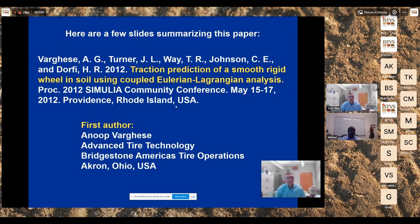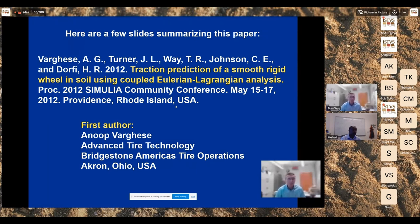Thank you, Mehari. I'm Tom Way with the USDA ARS National Soil Dynamics Laboratory, Auburn, Alabama, USA. I have just a few slides about a paper I was involved in — the first author is Dr. Anup Vargasy with Bridgestone America's Tire Operations in Akron, Ohio, USA. This is an example from several years ago that may be applicable to this special issue. There's a very broad variety of topics applicable to this issue, but I just want to show one example.